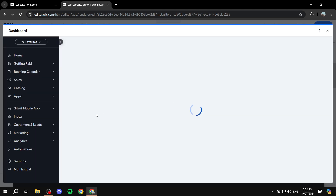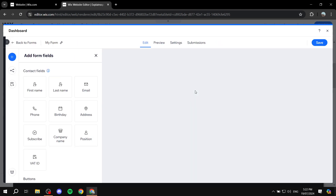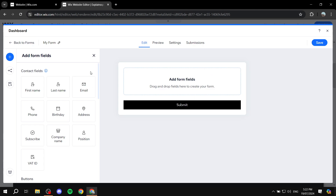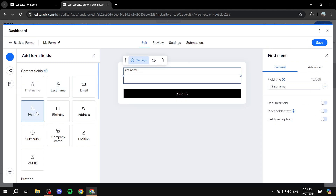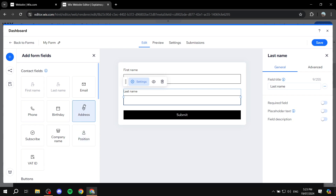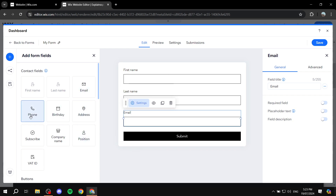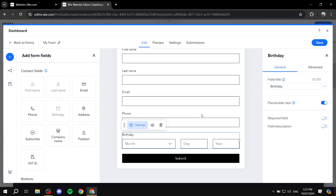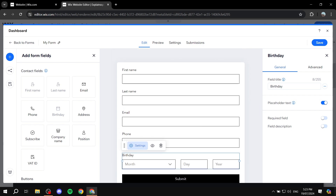This is pretty much how it works. I believe it does require upgrading to use this more than just once. But for the first time, you can go ahead and do it. If you want to add any fields, you can just click on them — First Name, Last Name, Email, Phone, and Birthday. And once we are happy with this, we can just go ahead and click Save and use it.